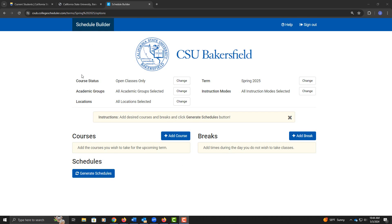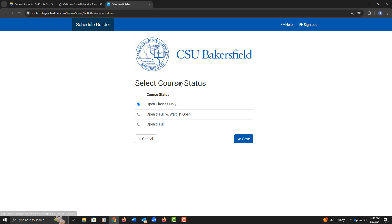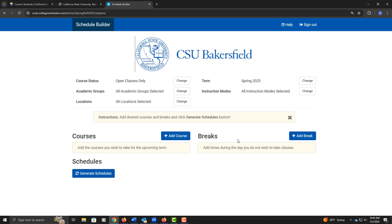You do have some preference selections to make here at the top. Course Status, if you click Change, it gives you the option between Open Classes Only, Open and Full with a Waitlist option, or Open and Full Classes. I'm going to leave it at Open Classes Only, because I like to ensure that students are enrolling into an open class. Obviously, if you're a little bit later on enrollment, you might want to select Waitlist options if there are no classes available.